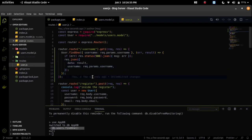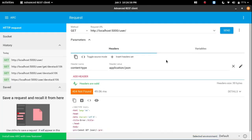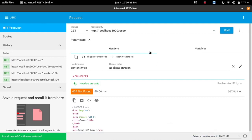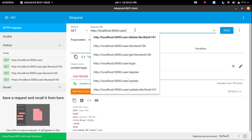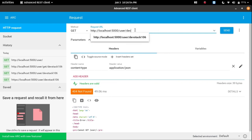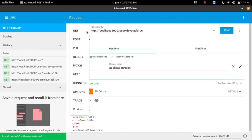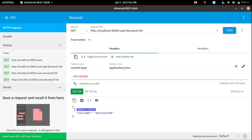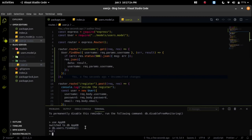In the database I don't have any user because we deleted the username last time. I'm using the Advanced REST Client for API testing — you can use Postman also, but I am using Advanced REST Client because it looks better for me. Let's test and get data from the database. I'm passing the username devstack106 and sending the request — I'm getting data null because there's no user in the database.